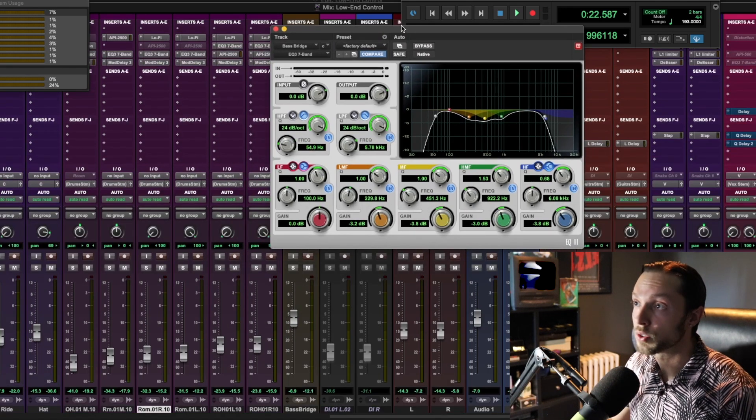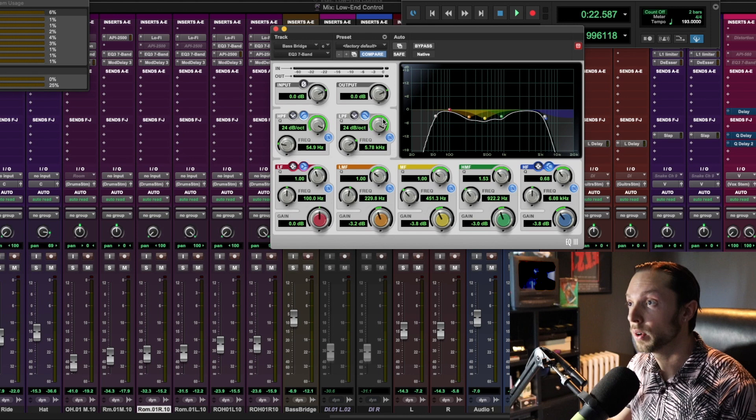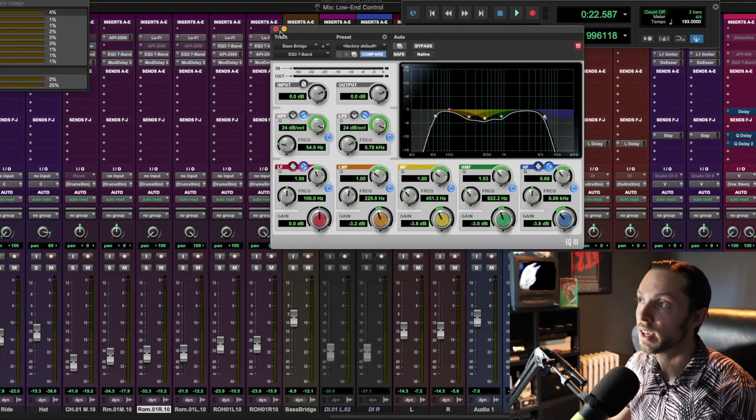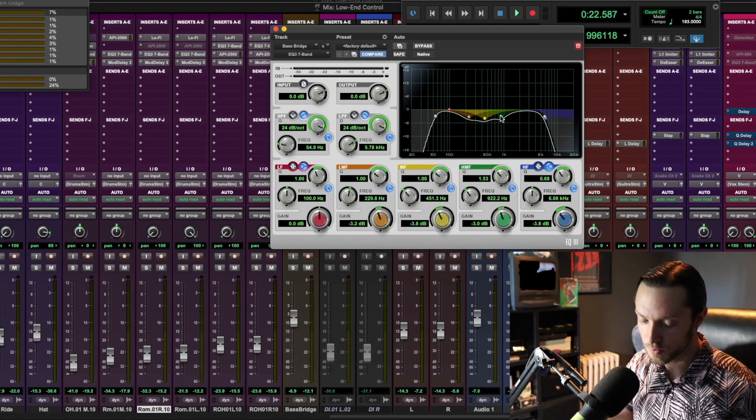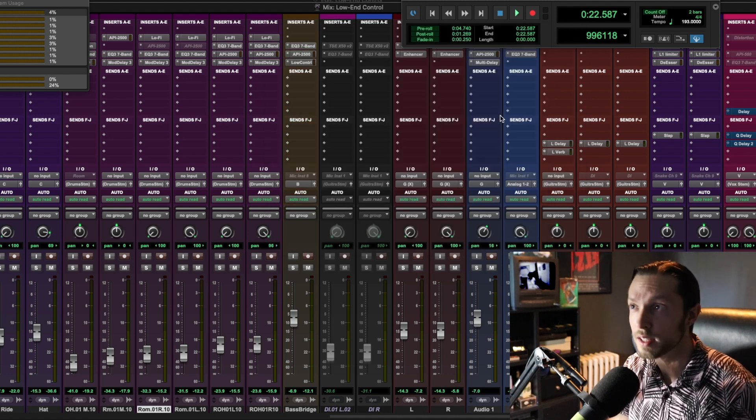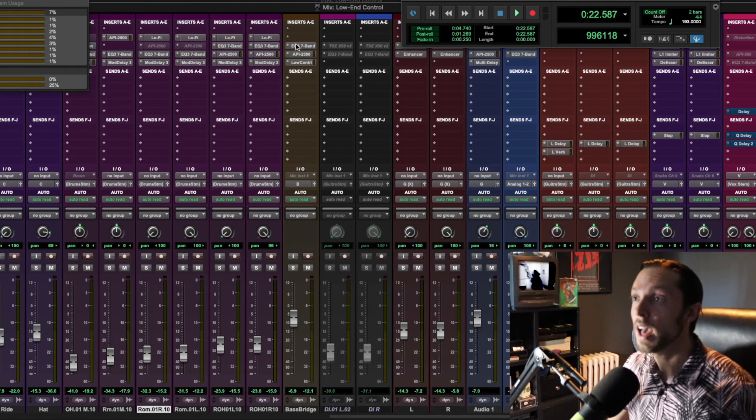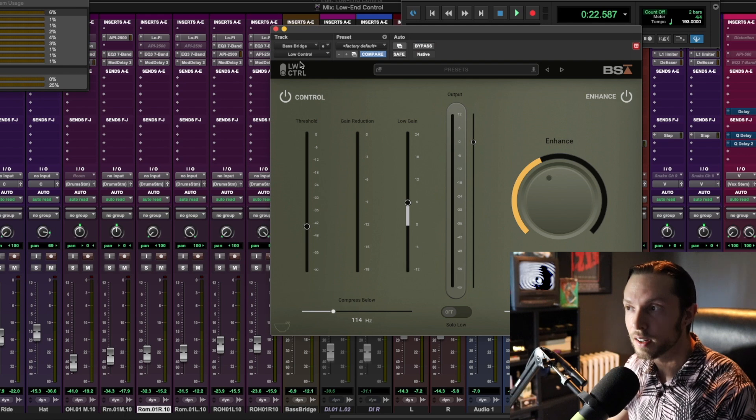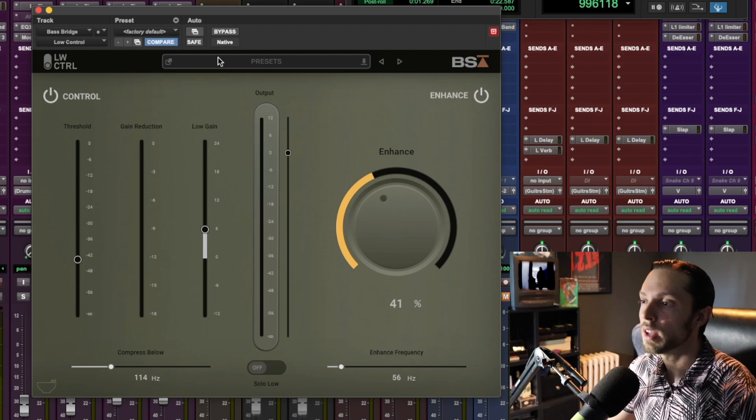I have some EQ just rolling off all frequencies below 54 hertz and all frequencies above 6k, and just some notching in the mid-range—the ranges that were making the bass sound a little boxy. Just some basic compression, and then finally the big tamale here: the Low Control by Black Salt Audio.